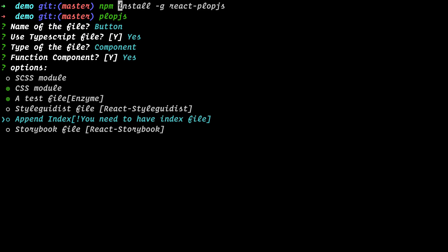Then we have 'append index' — this is useful if you have a components folder with an index file inside. Instead of importing each file directly, you can just say 'bring me the Button from components' and it will add the export automatically. That's really helpful for larger projects. We also have 'storybook', which is a template for React Storybook. Note that for append index you need to have an index file already, otherwise it will throw an error. I'll go with storybook.